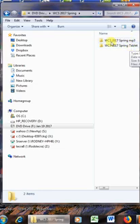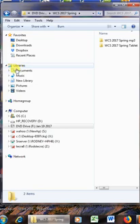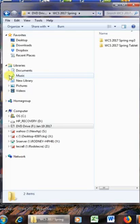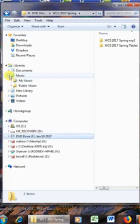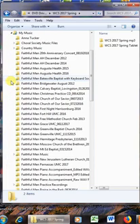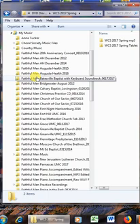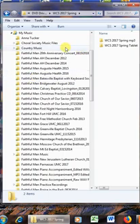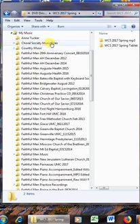Right now you're looking at the DVD files. I want to put them into my music library. On the left side, if I click the arrow to the left of music, it shows the subfolders. I click the arrow to the left of my music and you can see there are lots of folders there. Where I want to put these two files from the CD is under Choral Society music files.